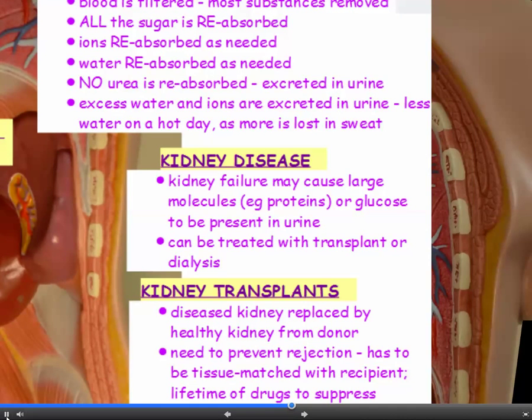If a person has kidney disease or kidney failure, this filtration process will not be working correctly. The filter or sieve may be damaged, which means you might end up having large molecules — for example, proteins or glucose — present in the urine. Proteins shouldn't be leaving the blood in the first place, and glucose shouldn't be excreted in the urine.